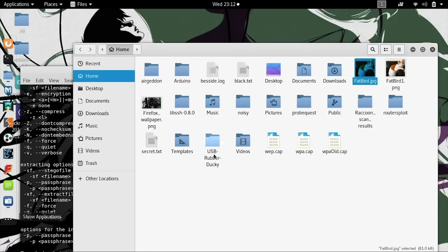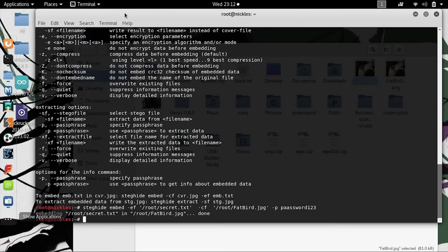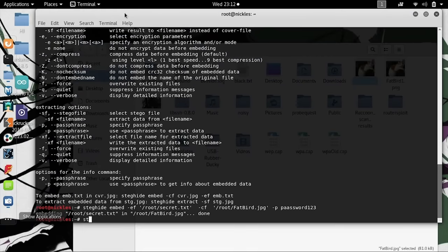In order to prove this works, we'll need to extract the information we just hid. We'll go back to the terminal window and type steghide, and then extract.